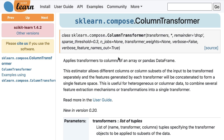At the top is the class signature, which lists the parameters and their default values. Starting in version 0.23, everything after the asterisk needs to be passed as a keyword argument, also known as a named argument, rather than by position. There's also a link to the source code for the class.